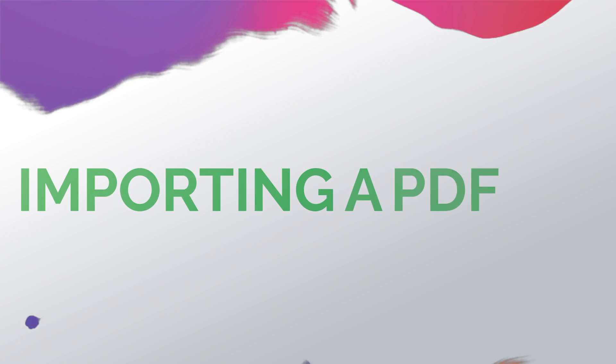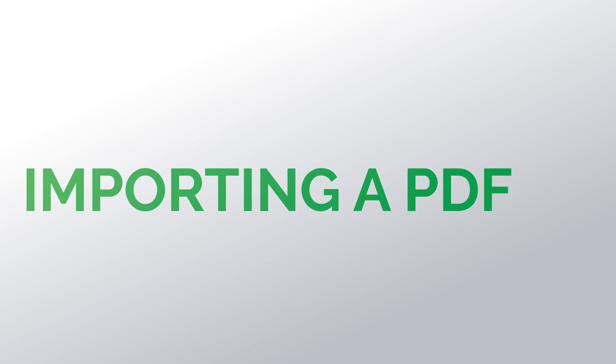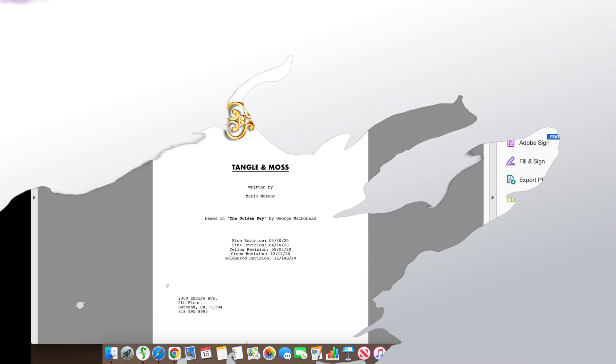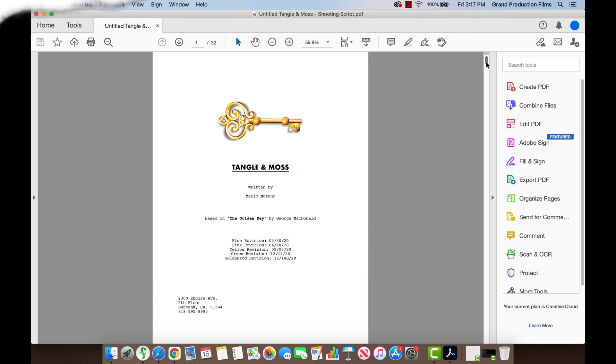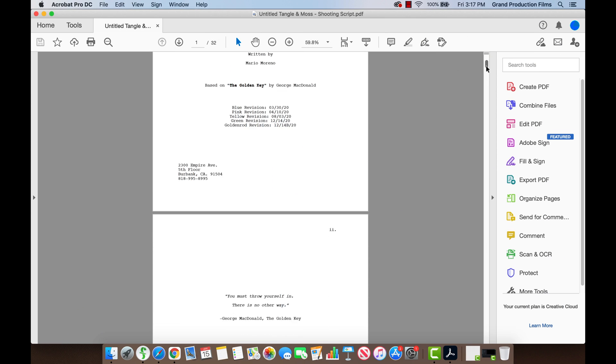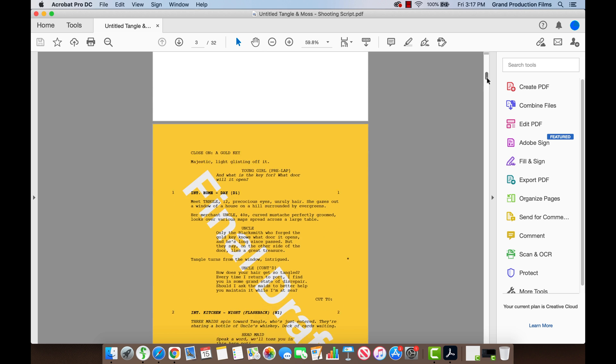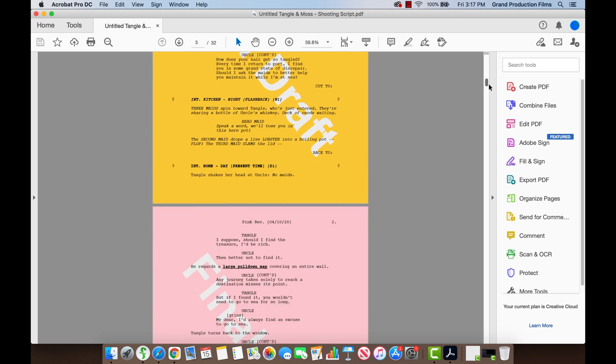Our focus is on importing a PDF into Final Draft. Our sample PDF contains the title page, an additional Roman numeral page, and script pages.